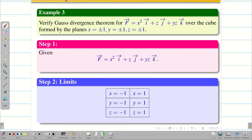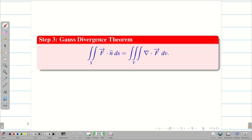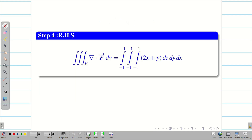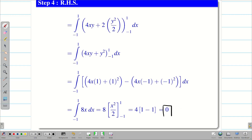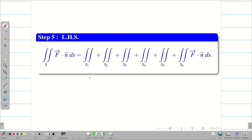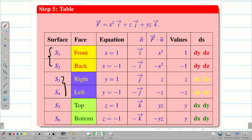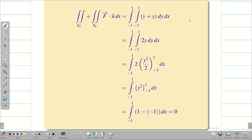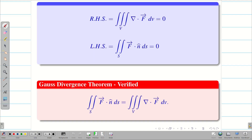Quick recap: Step 1, write the F vector. Step 2, get the limits. Step 3, write Gauss divergence theorem and evaluate RHS first — find del dot F = 2x plus y, then integrate to get RHS = 0. For LHS, the closed surface of the cube has 6 surfaces: front, back, right, left, top, bottom. Make the table, then club S1+S2, S3+S4, S5+S6 for easy computation. Each pair gives 0, so LHS = 0. Since RHS = LHS = 0, Gauss divergence theorem is verified.